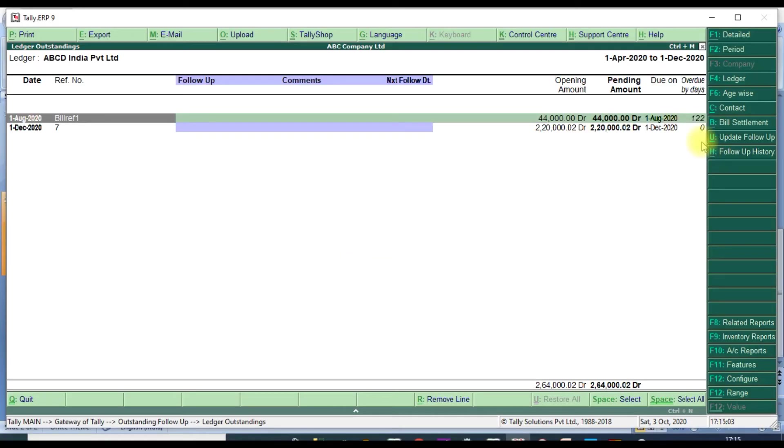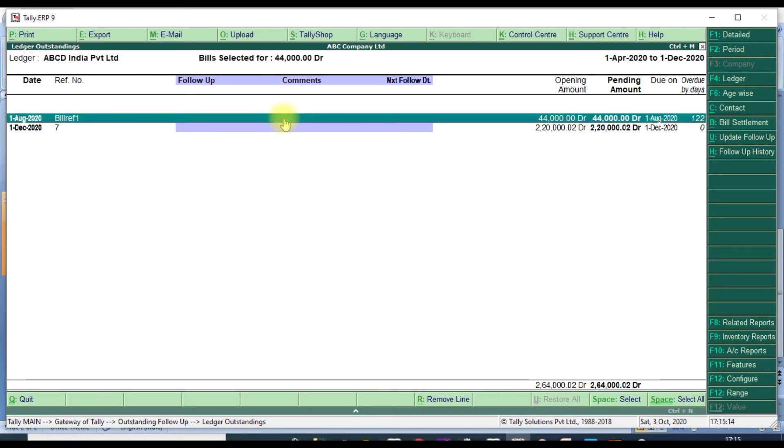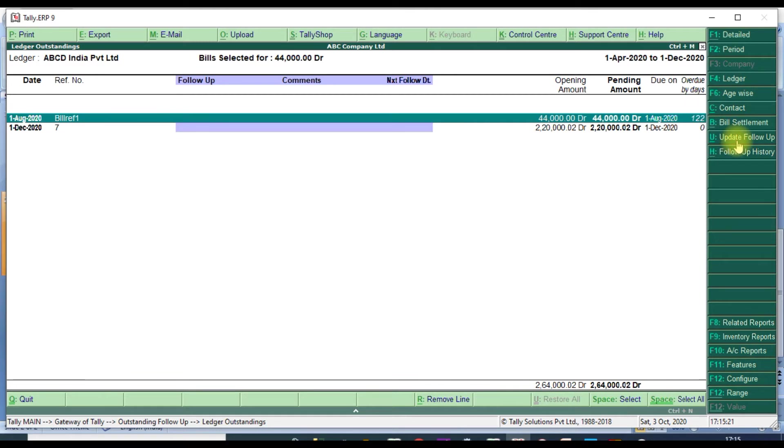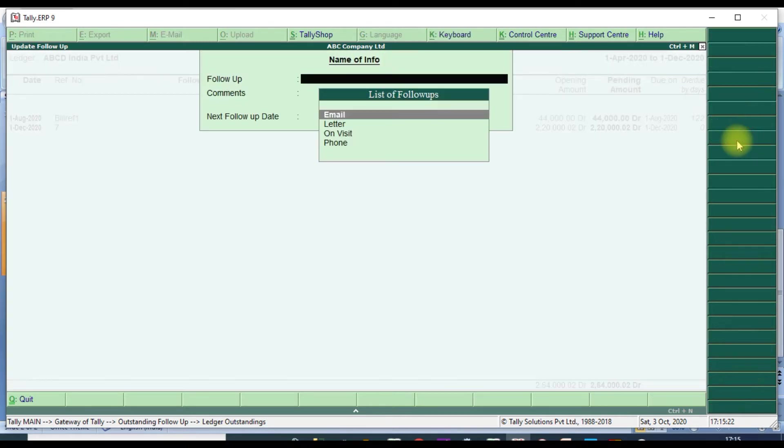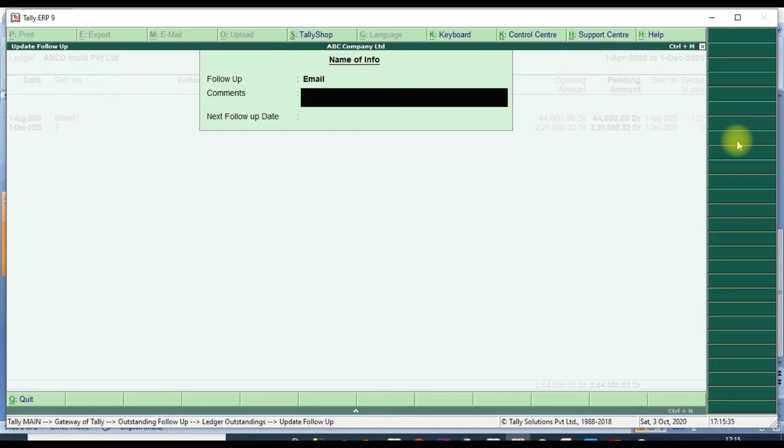Two buttons are available we added: Update Follow-up and Follow-up History. First we select the particular line which we need. We will select that line and Update Follow-up. You click Alt+U or click Update Follow-up. It will show the Follow-up Master which we created: email, phone, on visit, or letter. We will do email first, then command.